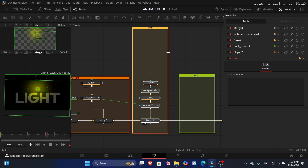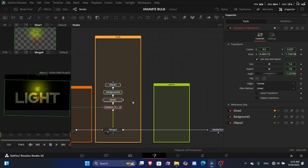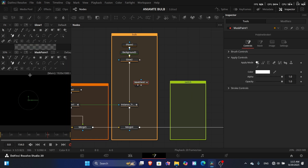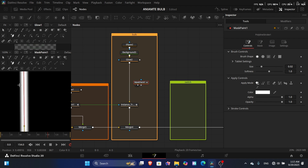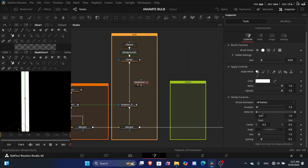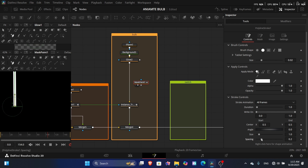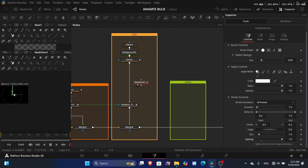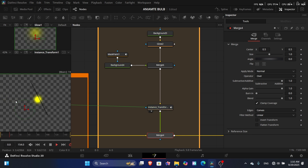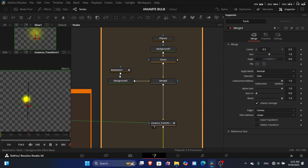For the rope, add a Mask Paint node, select the polygon tool, and draw a straight line. In brush control, set it to solid. Then go to stroke controls and increase the spacing — this creates a dotted circle-line effect for the rope. You'll notice the line isn't aligned correctly with the animation.